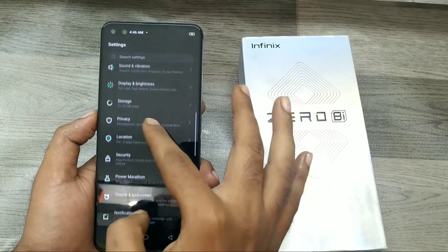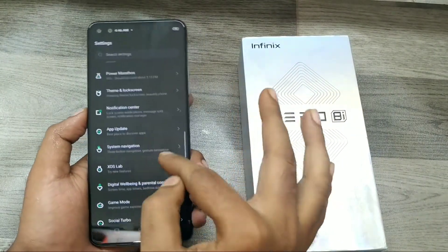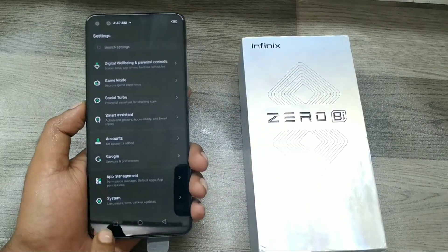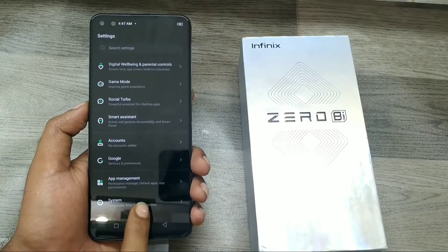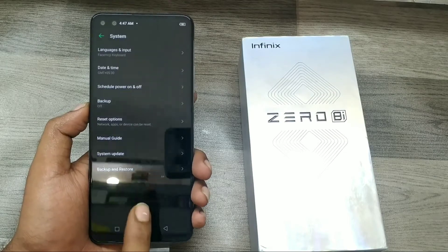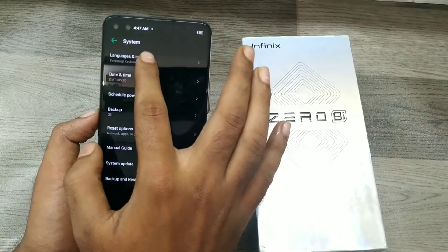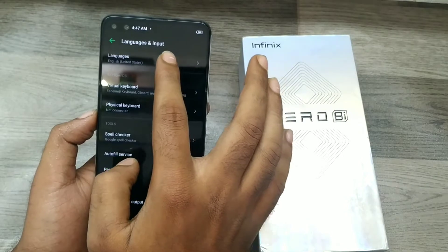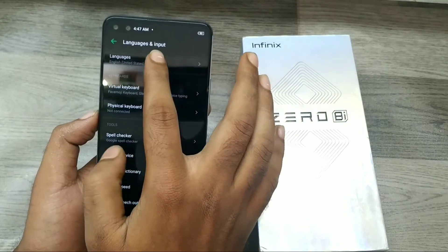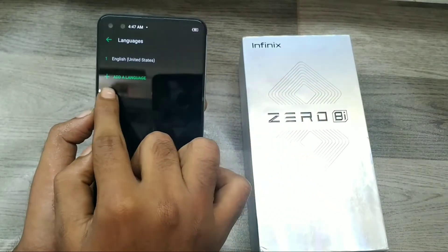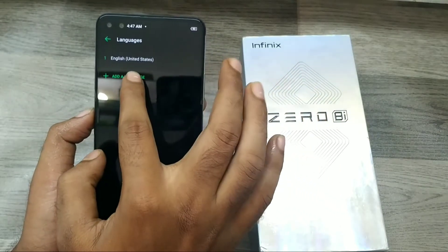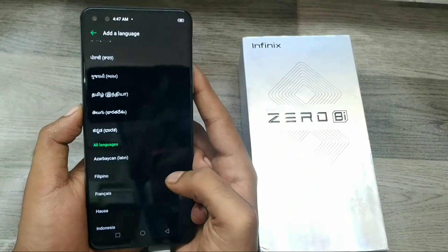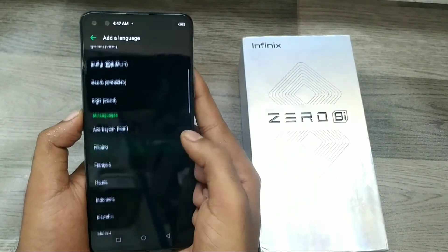Then go down to System — the last option — and click on Language and Input, then click Language. Then tap Add a Language. You can see there are a lot of regional languages available — whatever language you want to add.